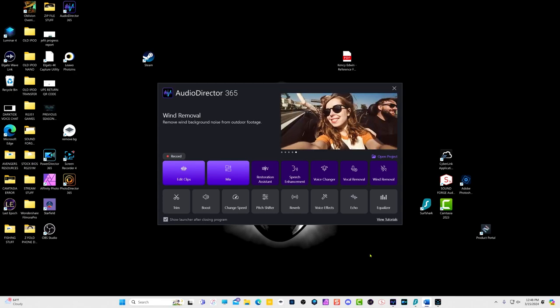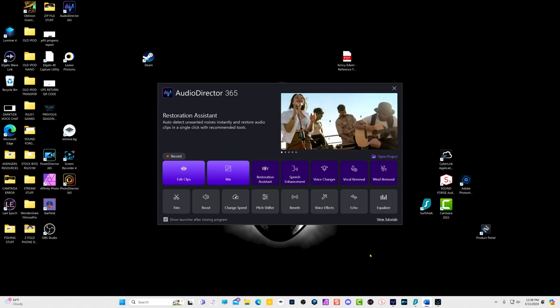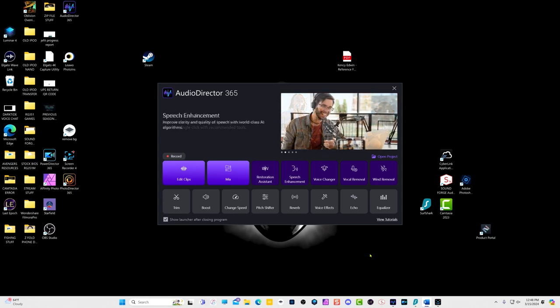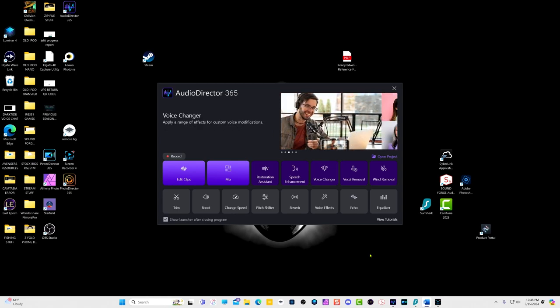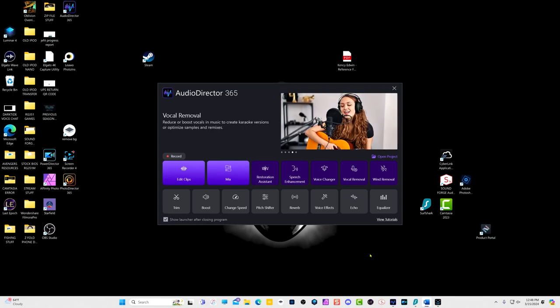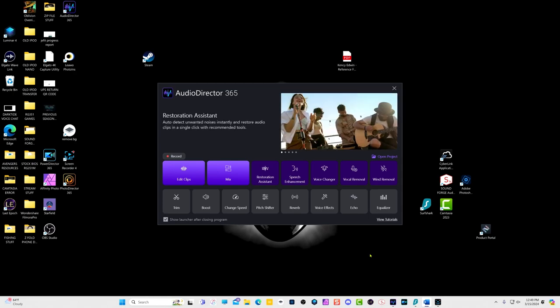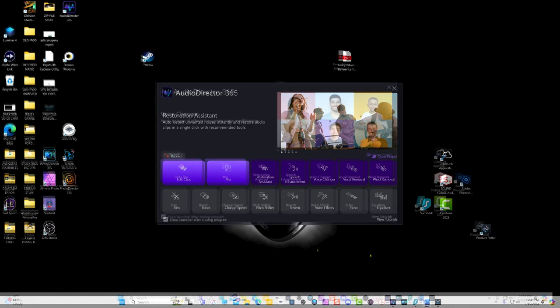I'm using Audio Director 365 version 14, in case your version might look slightly different. This video is not intended to teach you how to be a sound engineer as I am not one. However, Audio Director 365 comes with some very good options that may help improve your voiceovers. That said, your first priority is to make sure you have a decent microphone and a decent environment to record your voiceover. So let's get started.